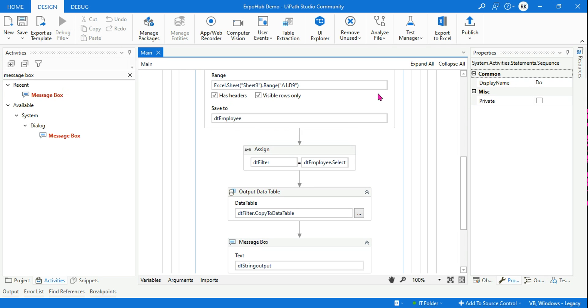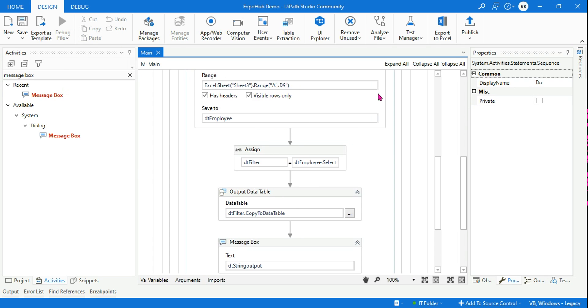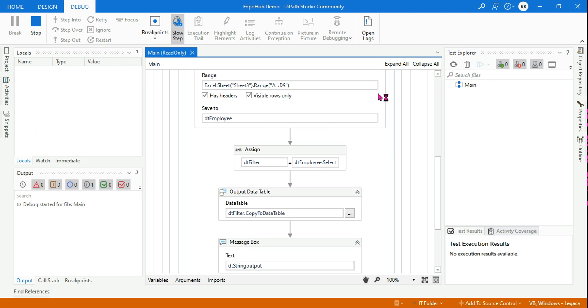Let's run it — it will bring out the same output without any error.